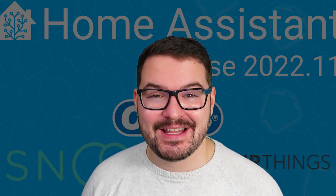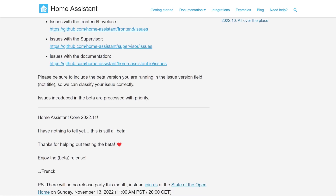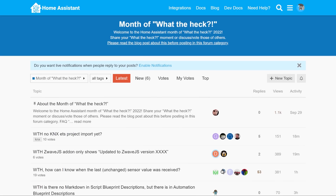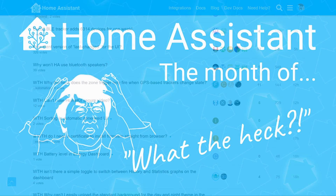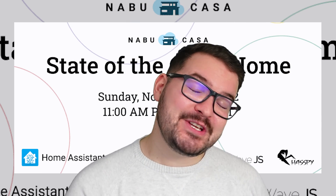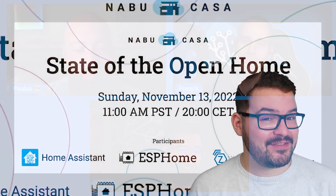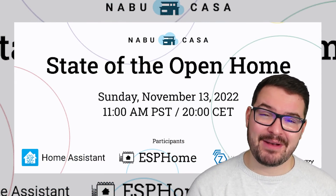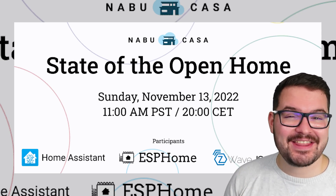What's going on guys? I hope you're all doing well. Update 2022.11 has just been released, and as always, the release is full of lots of great new features. But this time around, a lot of the features have been brought in and voted on by the community for the month — what the heck. Also, with this release, there's no release party with the Home Assistant developers, as those guys are saving it all for the upcoming State of the Open Home 2022 event, which is taking place on November 13th. So if you haven't already got that in your calendars, get that added in.